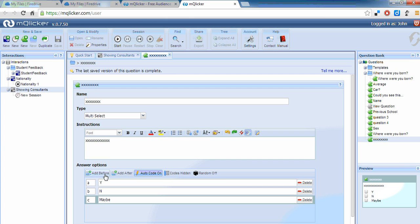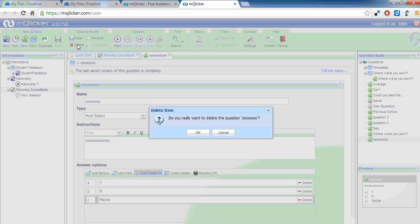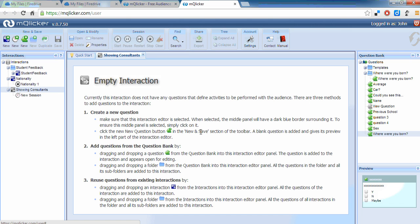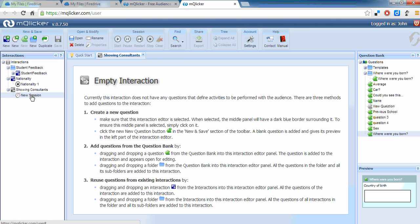I don't want that question so I'm going to select it and delete it. Yes, I want to delete it. So I'm going to run a new session here for showing consultants.